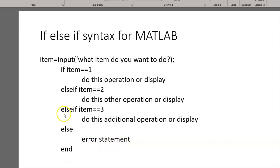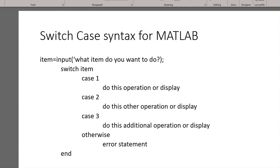Now, instead of using if-else-if, we could also use something called switch case. The syntax for that is shown here in this slide.